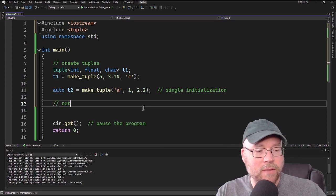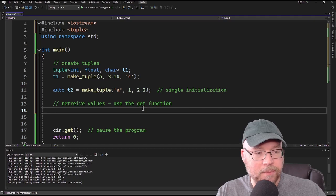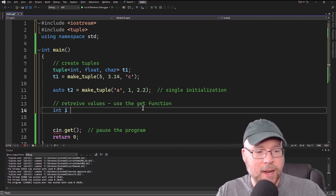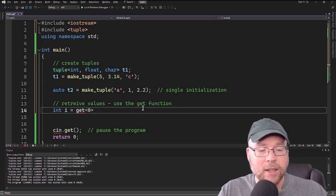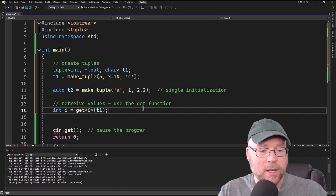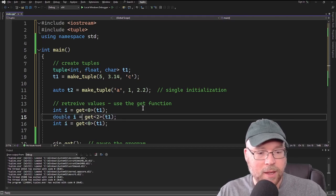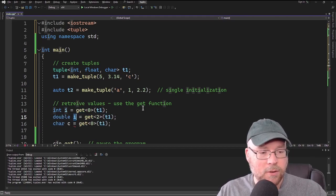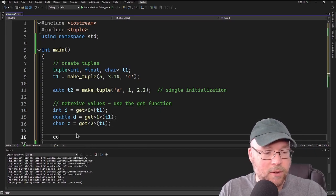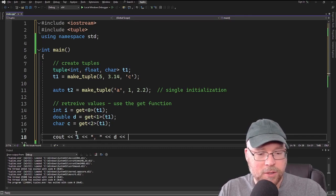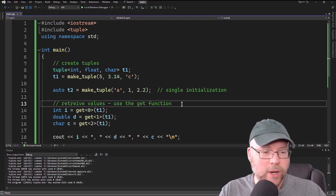To retrieve values from a tuple, we use the get function. If we want to get the first integer from tuple T1, we do: int i equals get<0>(T1), where the angle brackets hold the index position starting at 0. We can do the same for subsequent positions — the second element was a double and the third was a char, so we use get<1> and get<2>. Printing them out shows we can store and retrieve values successfully.